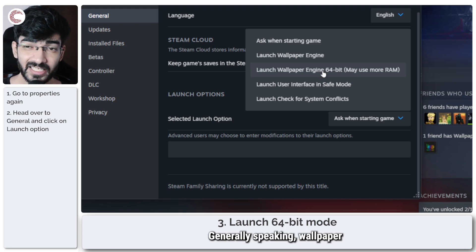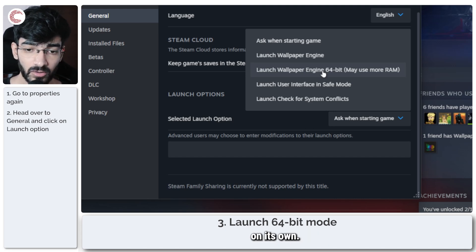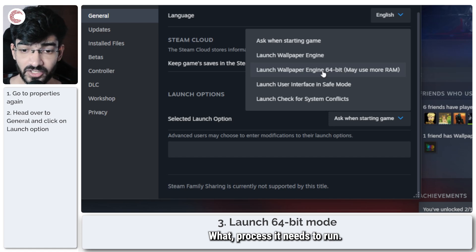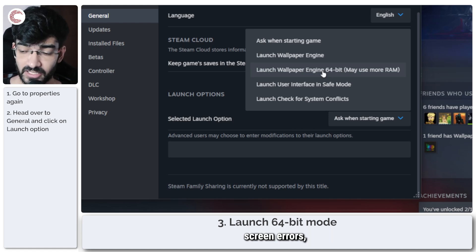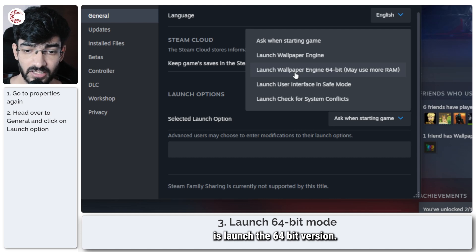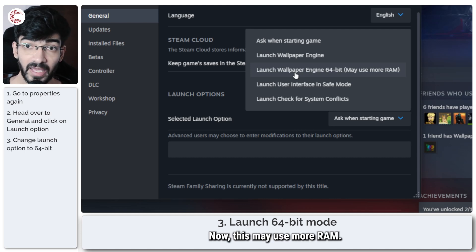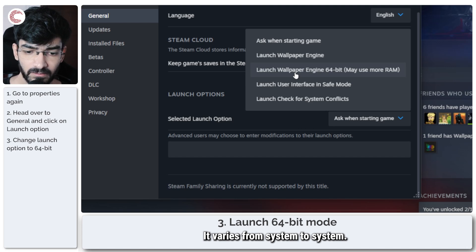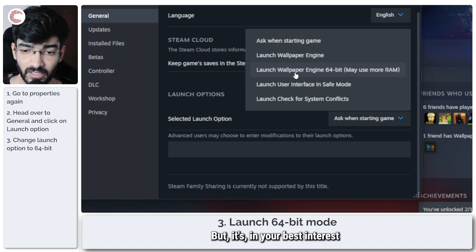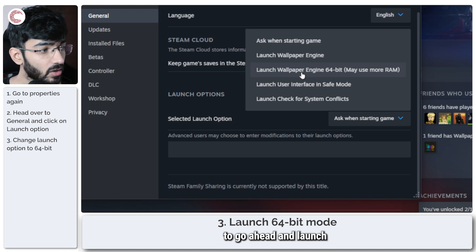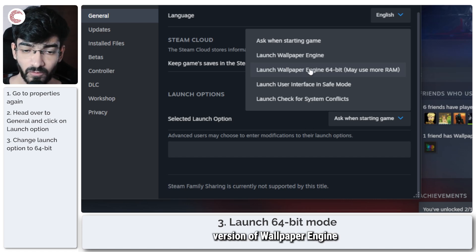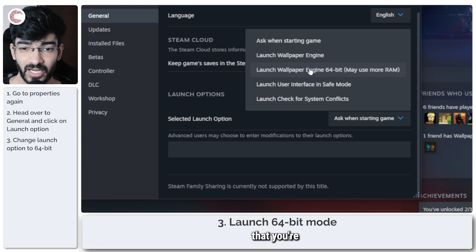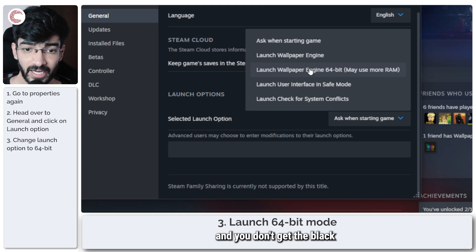Generally speaking, Wallpaper Engine will figure it out on its own what process it needs to run, but if you're getting black screen errors, what you have to do is launch the 64-bit version. Now this may use more RAM—it varies from system to system—but it's in your best interest to go ahead and launch this particular version of Wallpaper Engine just to make sure that you're getting the most out of it and you don't get the black screen error.